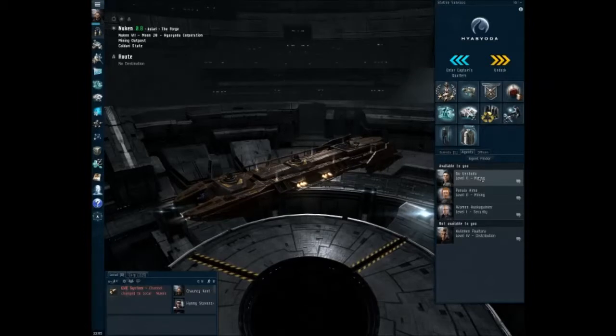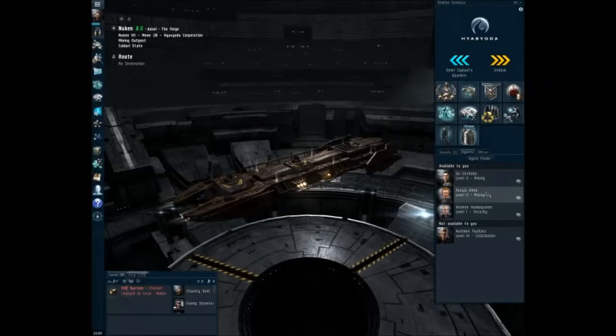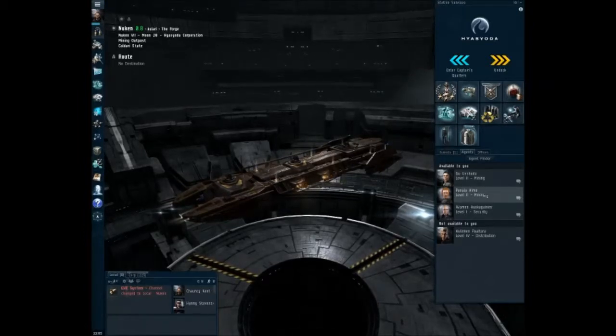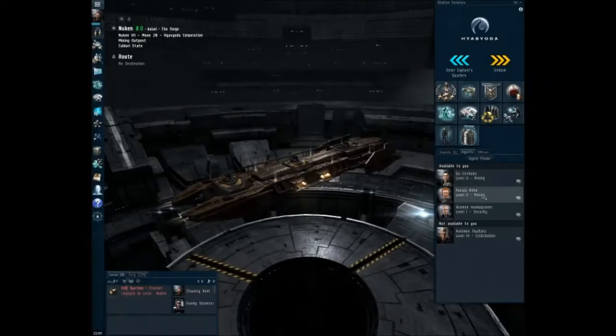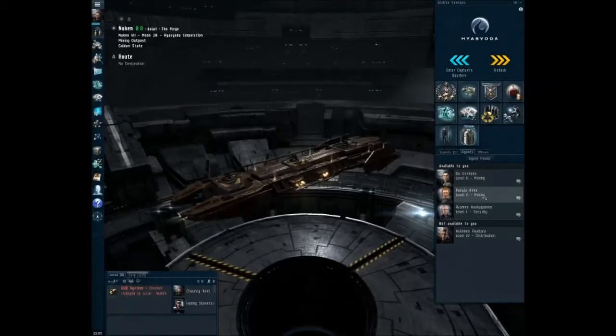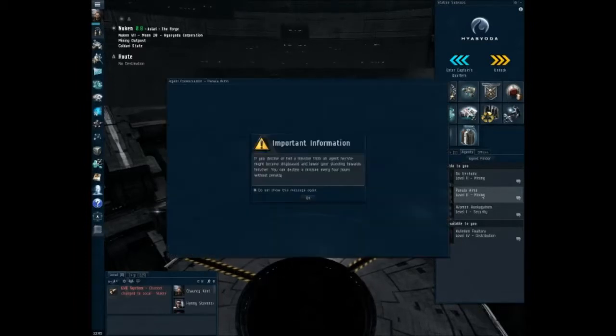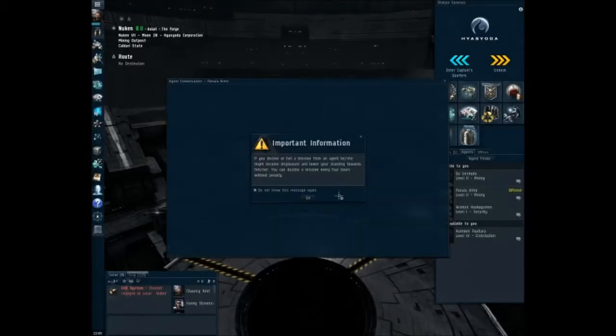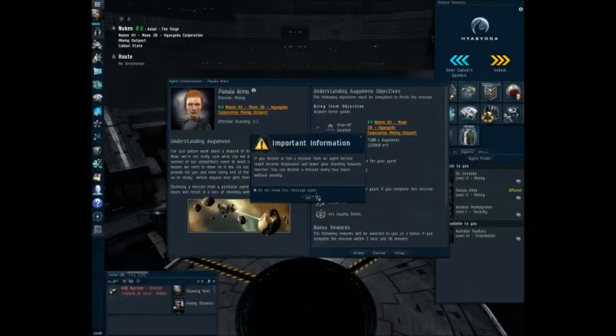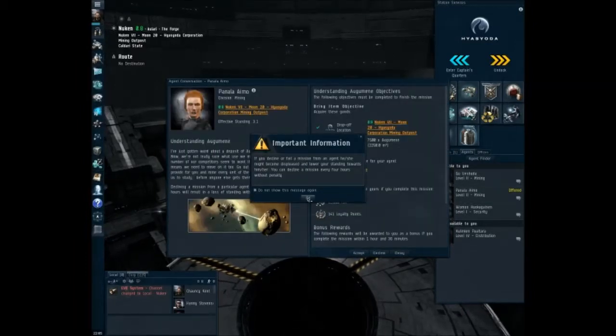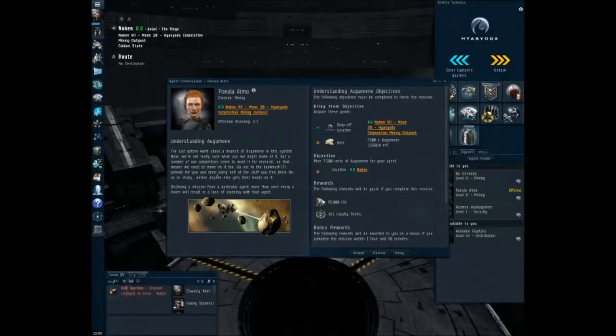So we actually have a couple mining missions available. This is the one we were looking at. So let's talk to her. Yep. That's the whole if you decline or fail mission thing. All right.